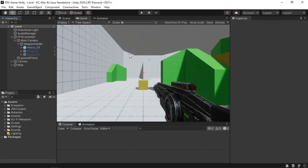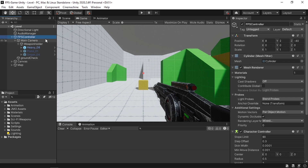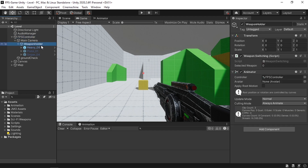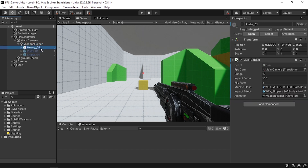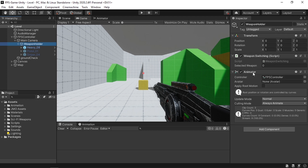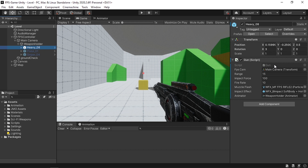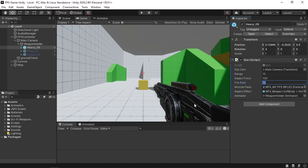Before we get started I want to explain the project. I've created this FPS controller and under here we have a weapon holder that contains all of the weapons — the heavy, the pistol, and the sniper. We wrote a weapon switching script to switch between these, and each weapon has a gun script where we can set properties like range, impact force, and fire rate.